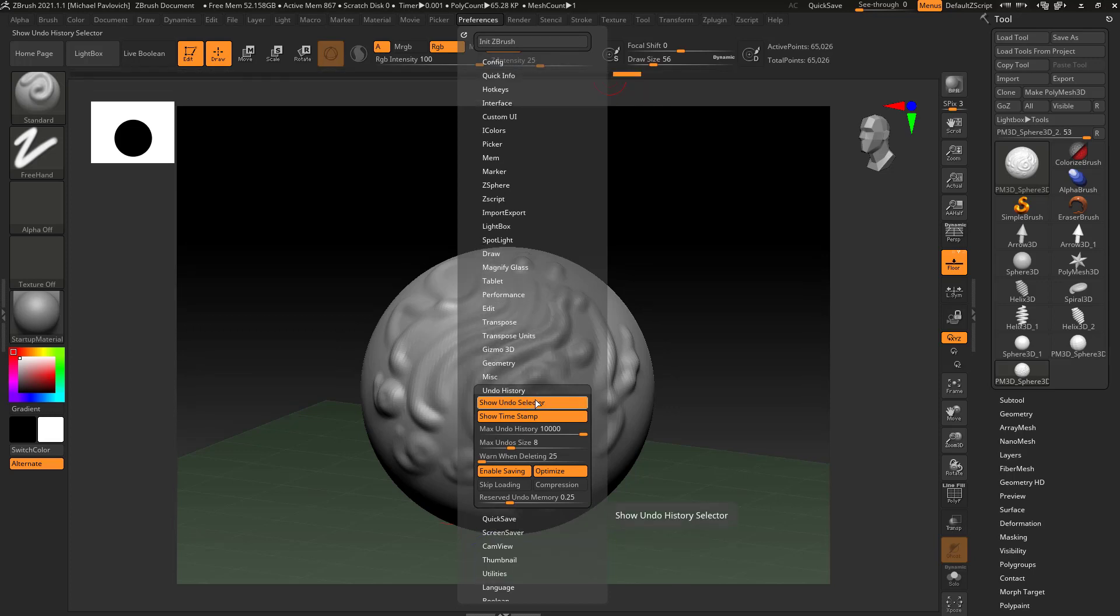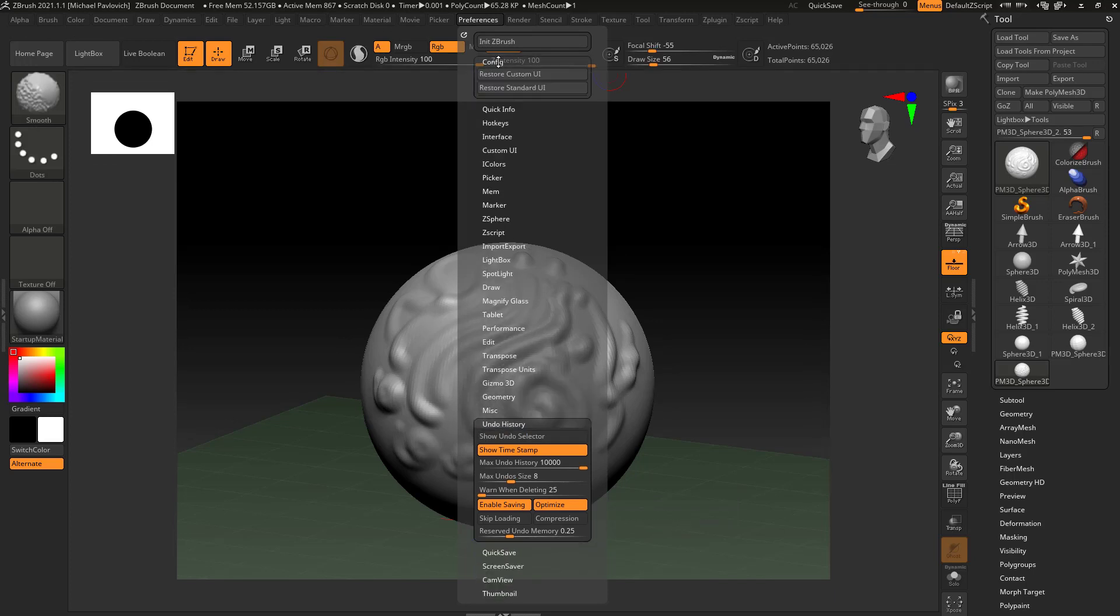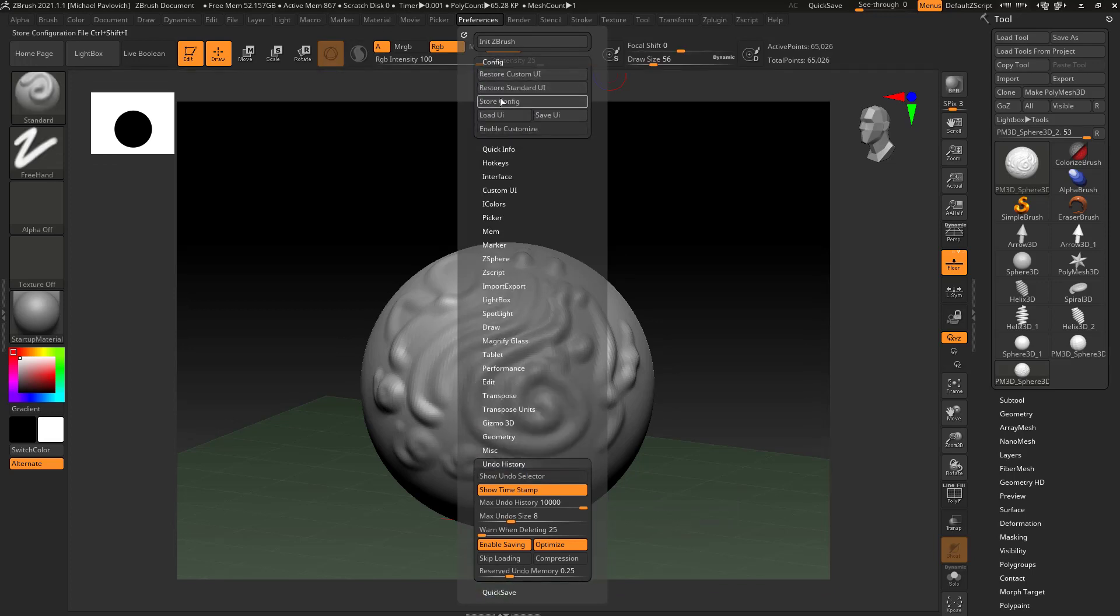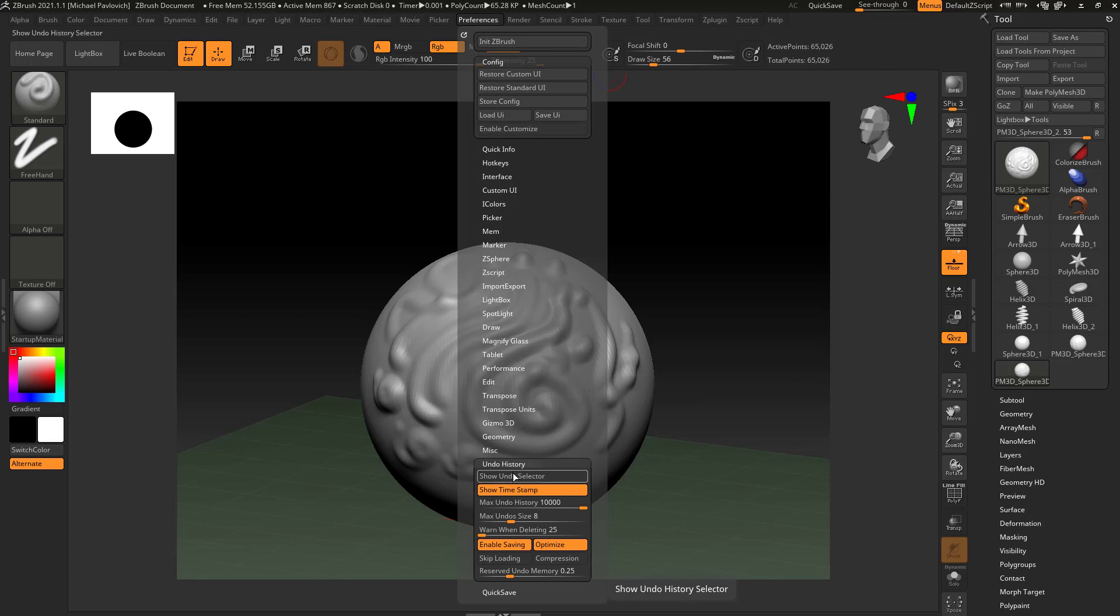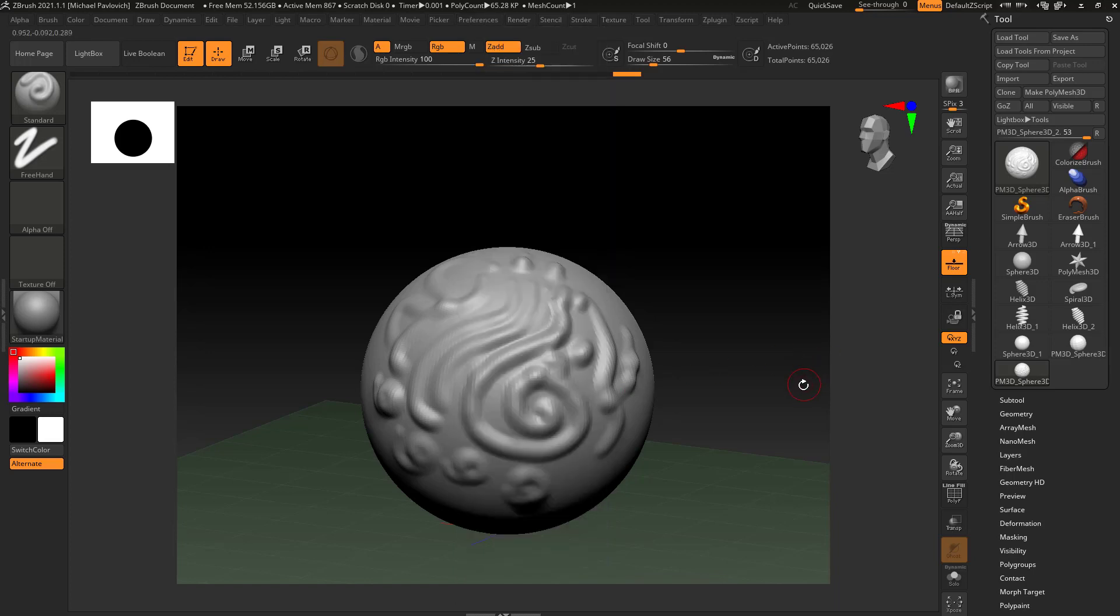And you can actually show or hide that undo history slider. If you want to turn it off, just turn off show, and the next thing you're going to want to do, we'll get more into this later, is config and hit store config. Now every time you start up ZBrush that interface item won't show up anymore. Again I like it, so I'm just going to keep that on, but if you want to turn it off that's where you can do that.